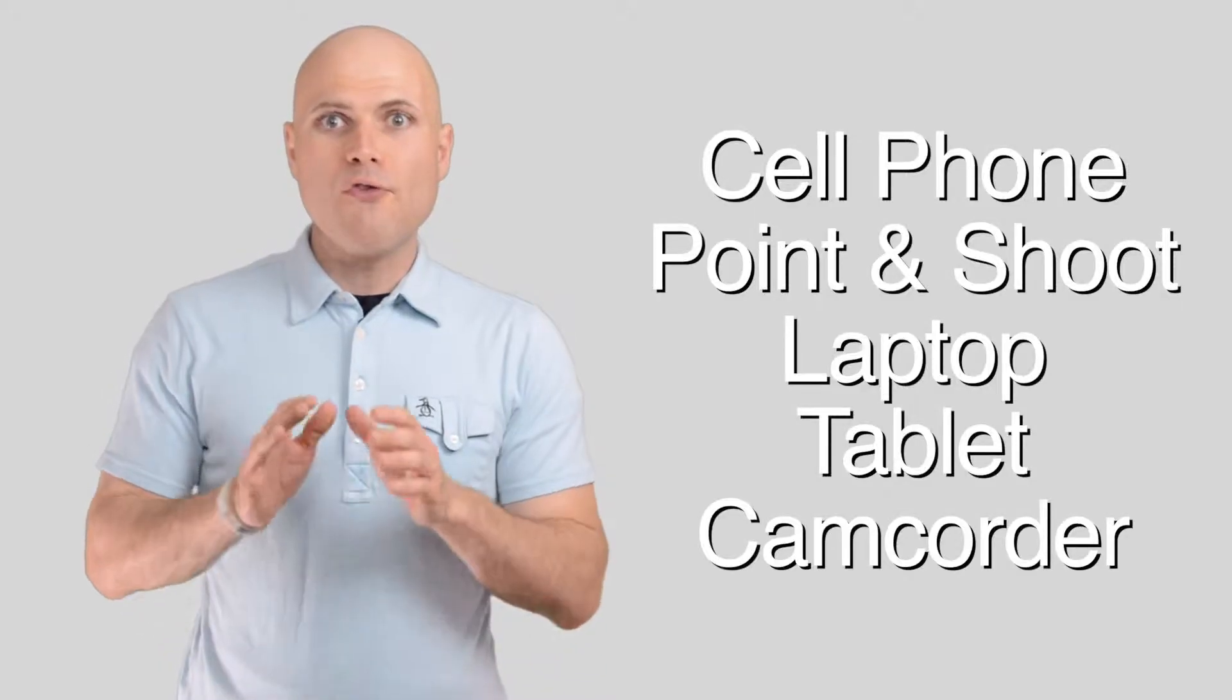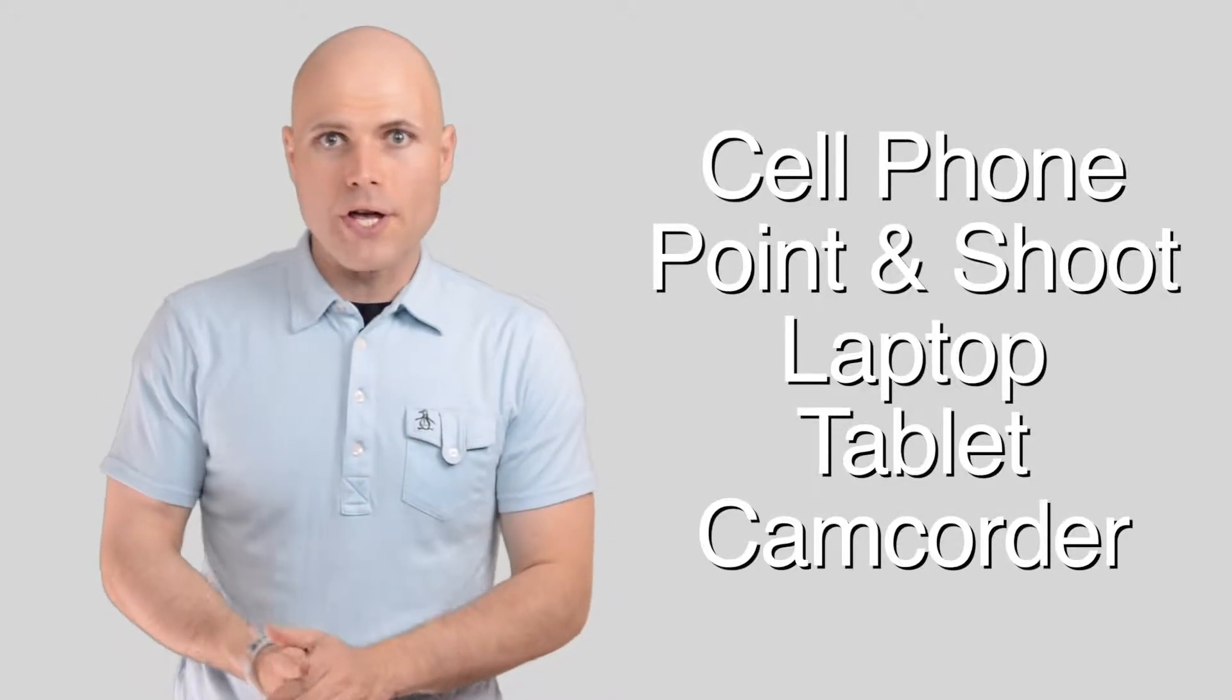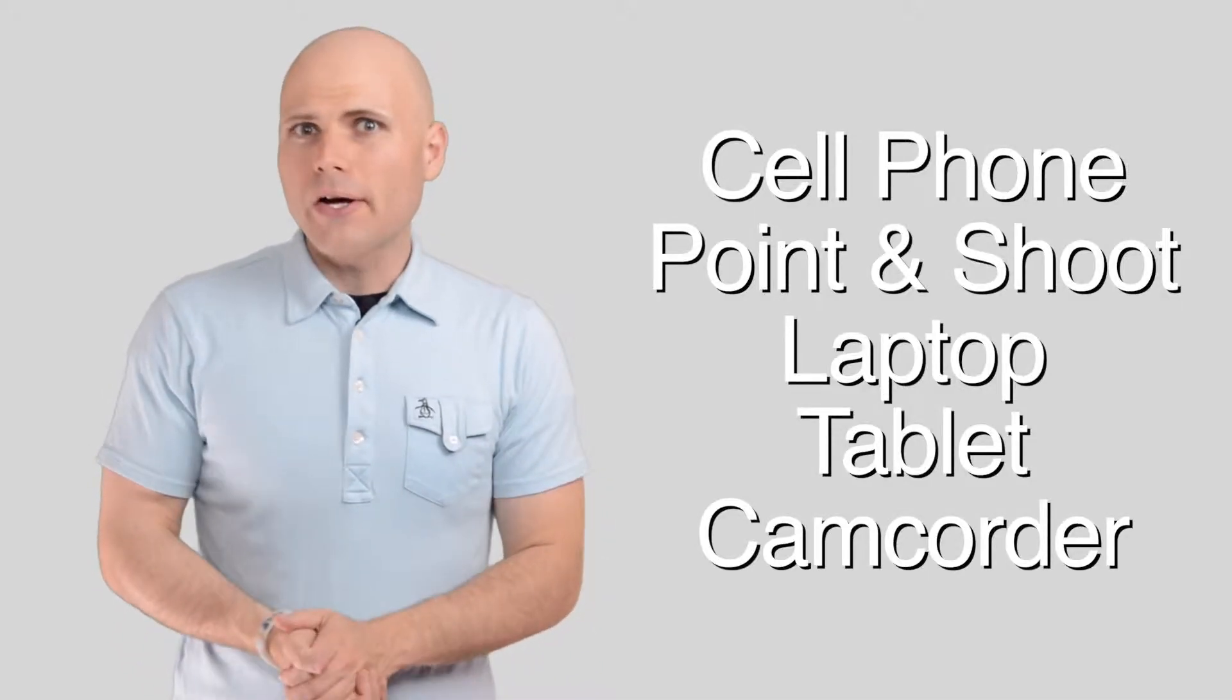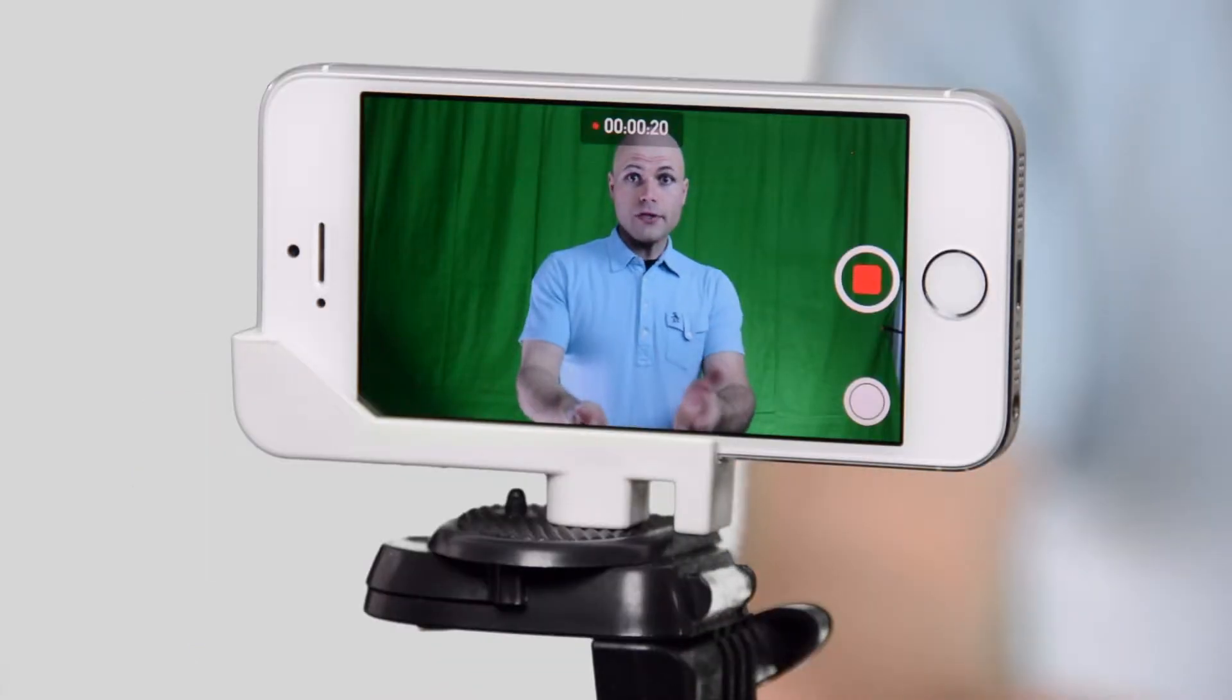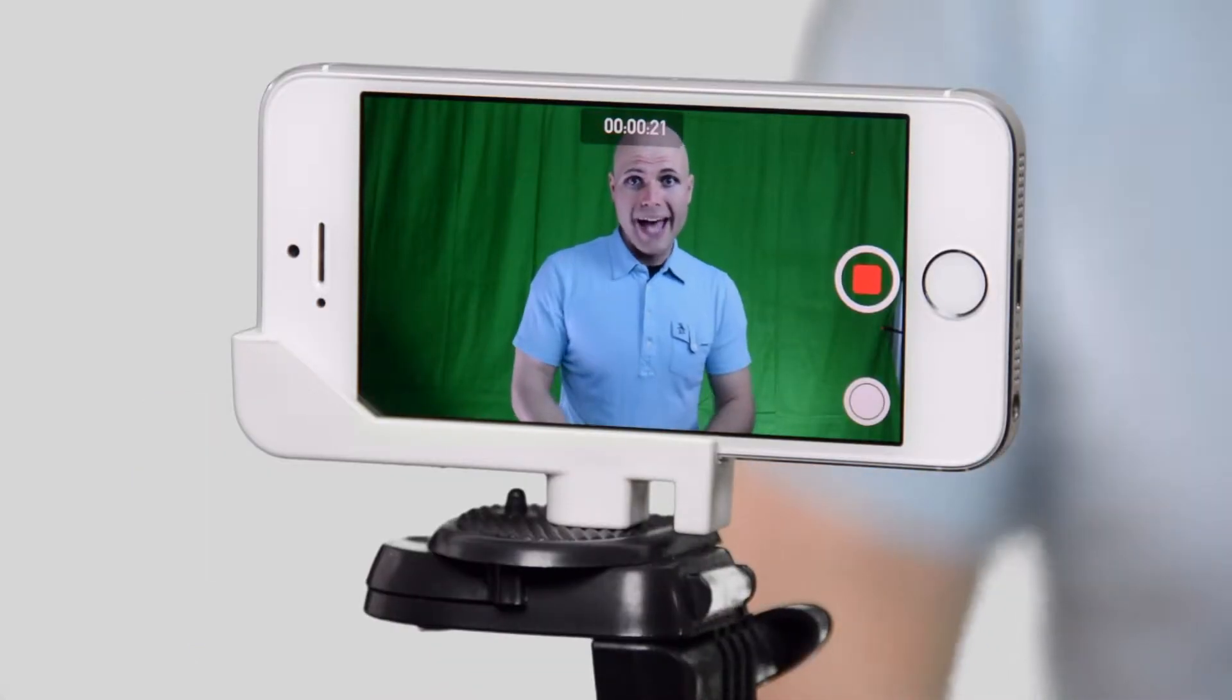I'm going to go through five of them for you, starting with your cell phone. Almost everyone has a smartphone and almost every smartphone shoots high definition video, as you see right here. It's the perfect solution you'll find right in your pocket.